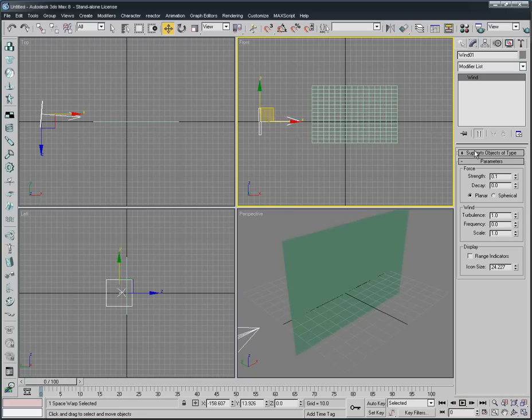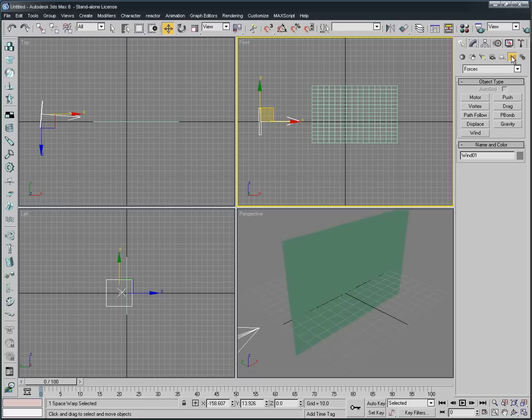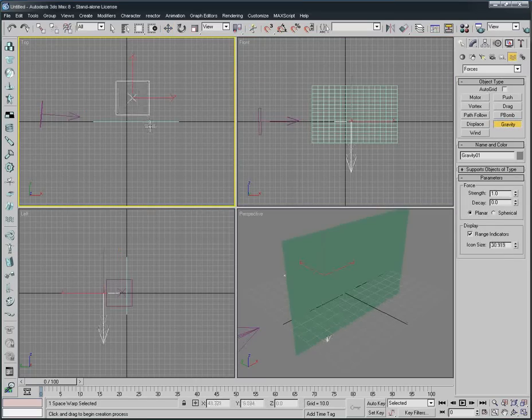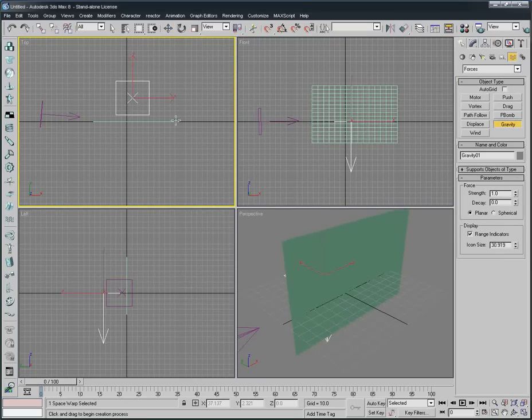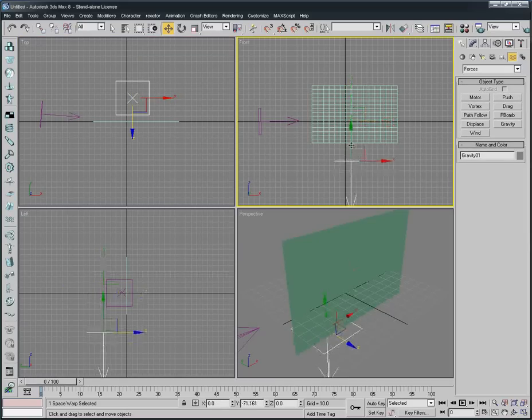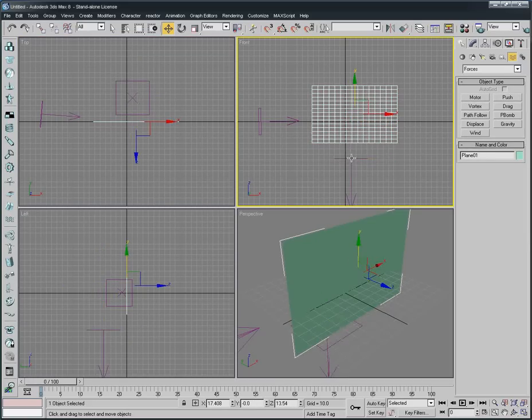We add the Wind and as everybody knows there's something called Gravity. It's from the same Space Warps, we're gonna select Gravity. In Top view we create it exactly and make the arrow point down.